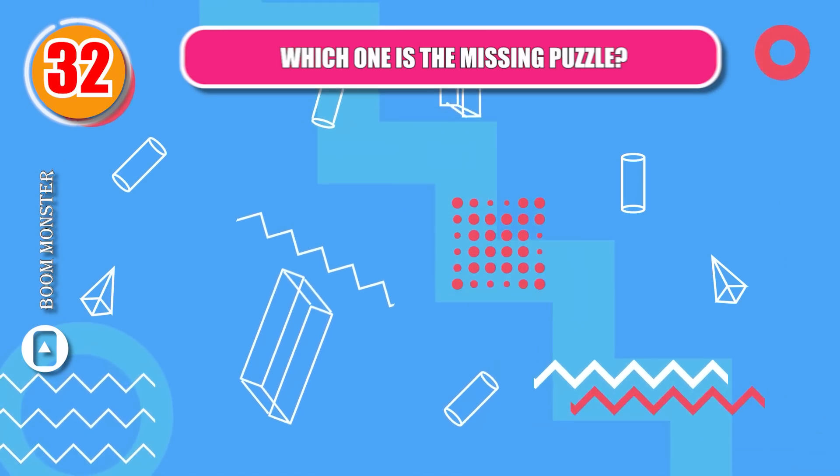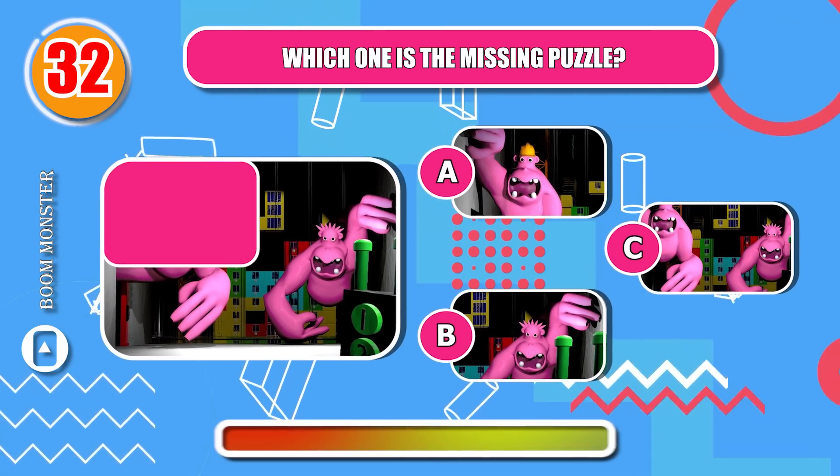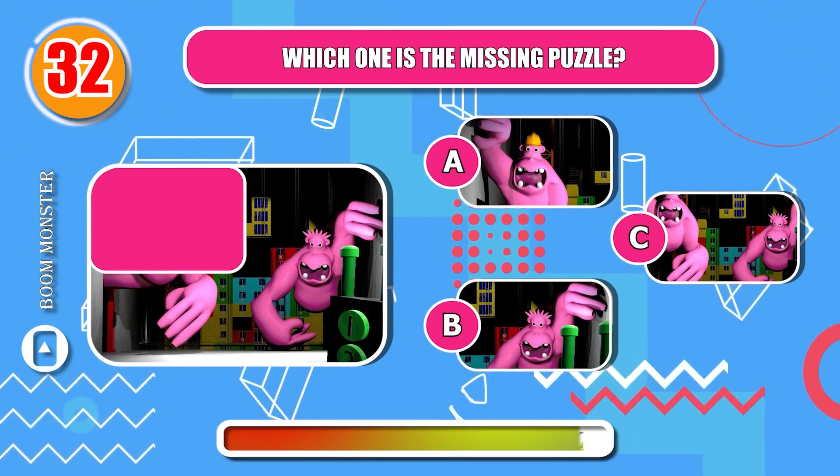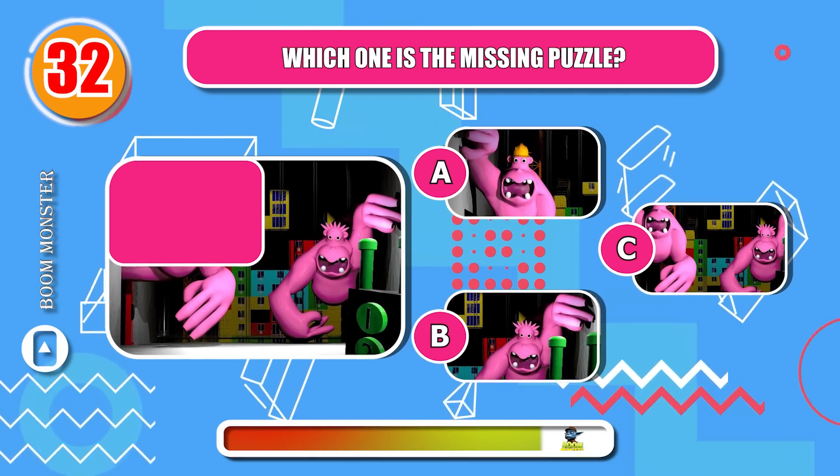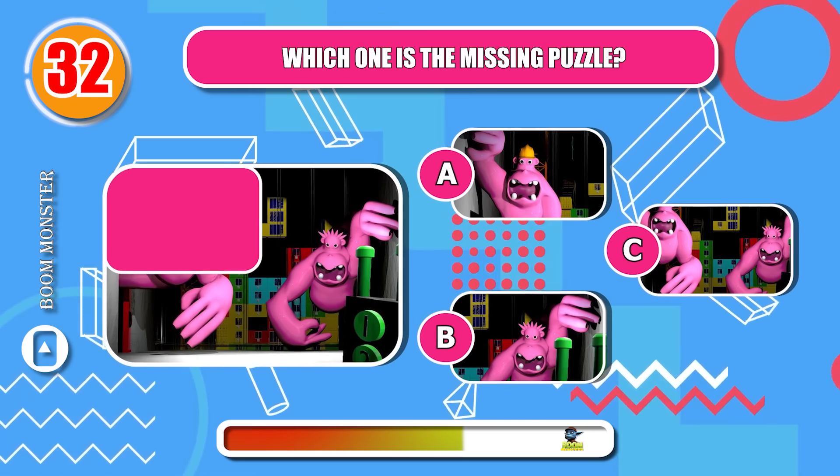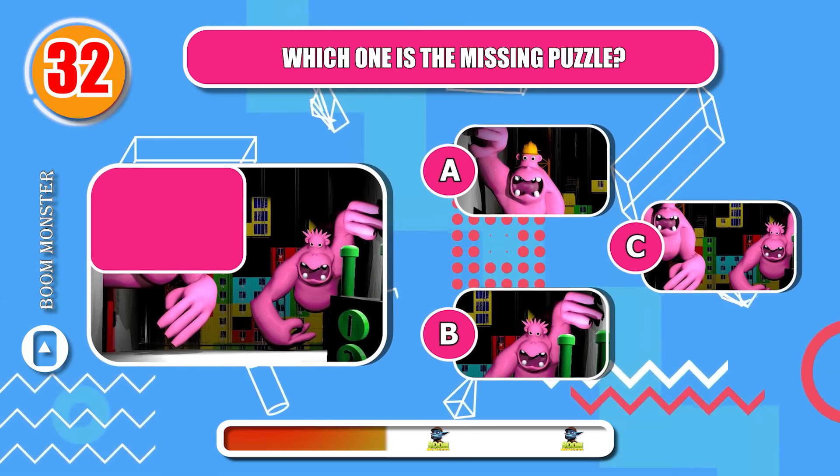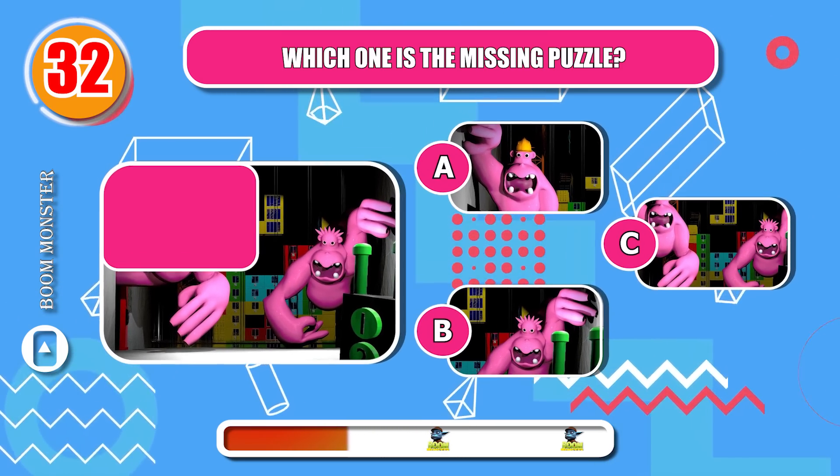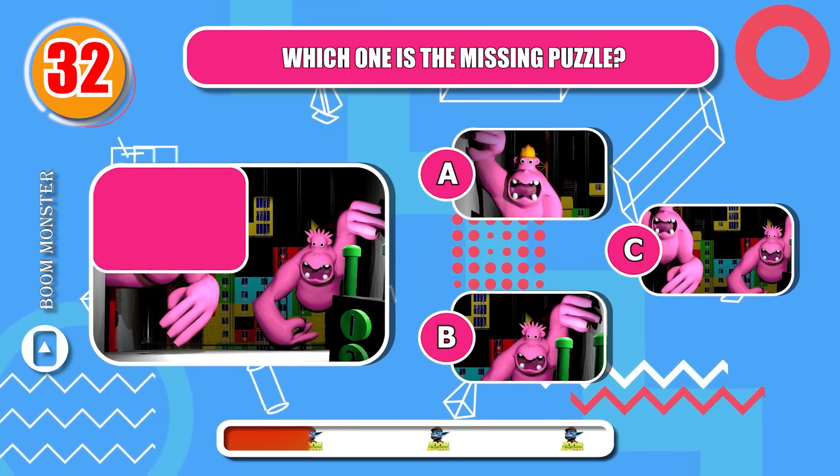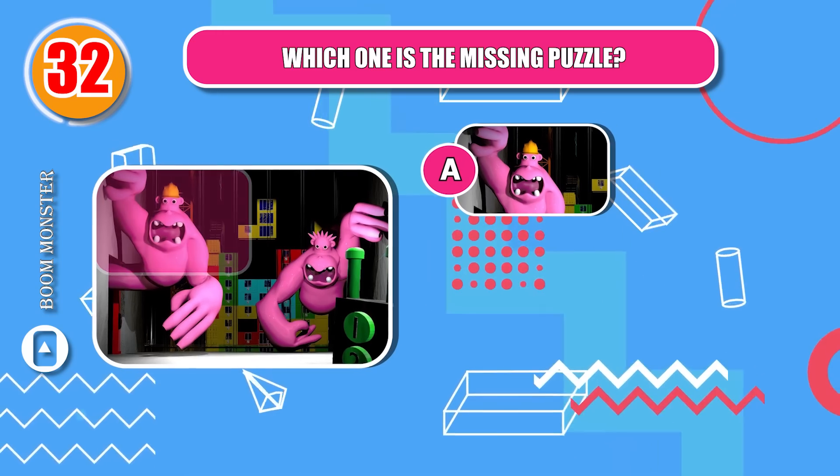Round 32, which one is the missing puzzle? Correct!